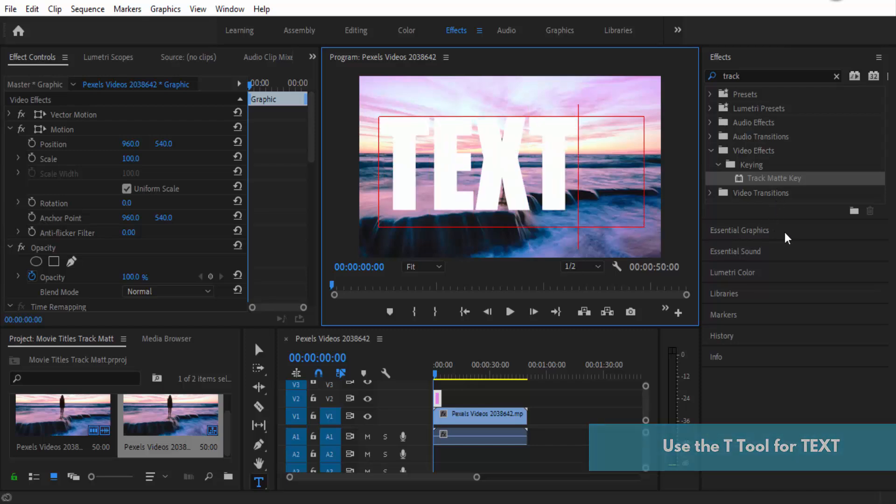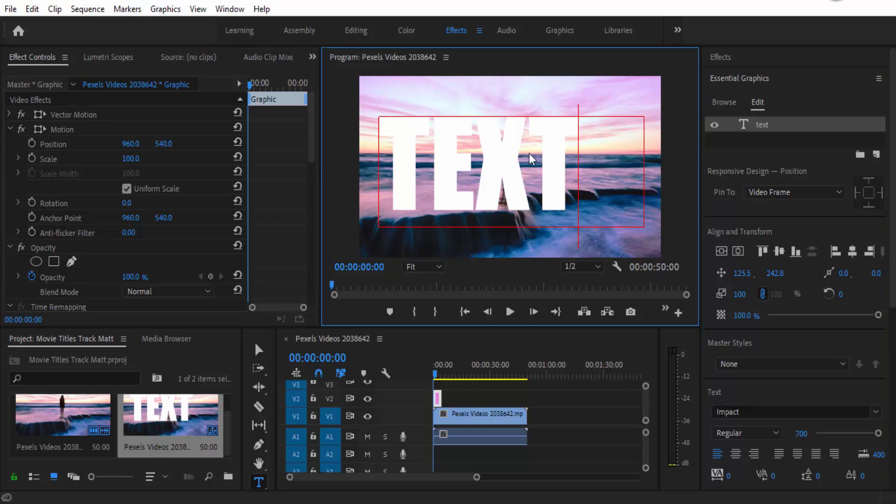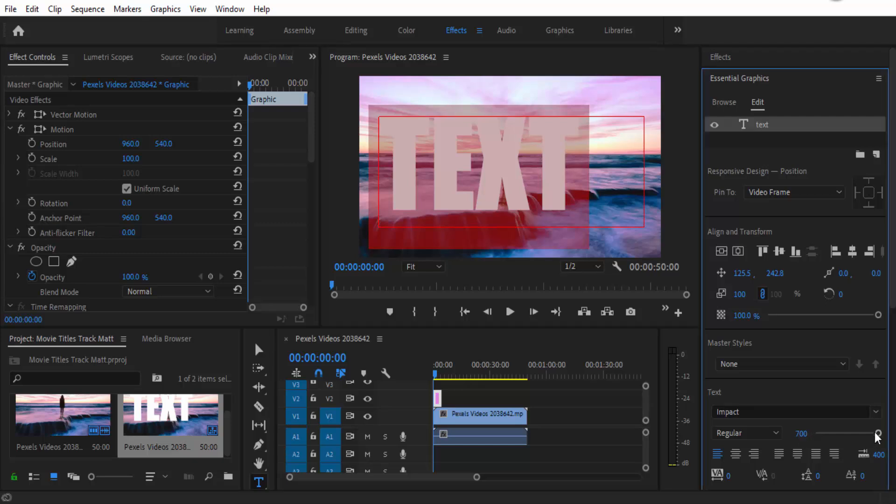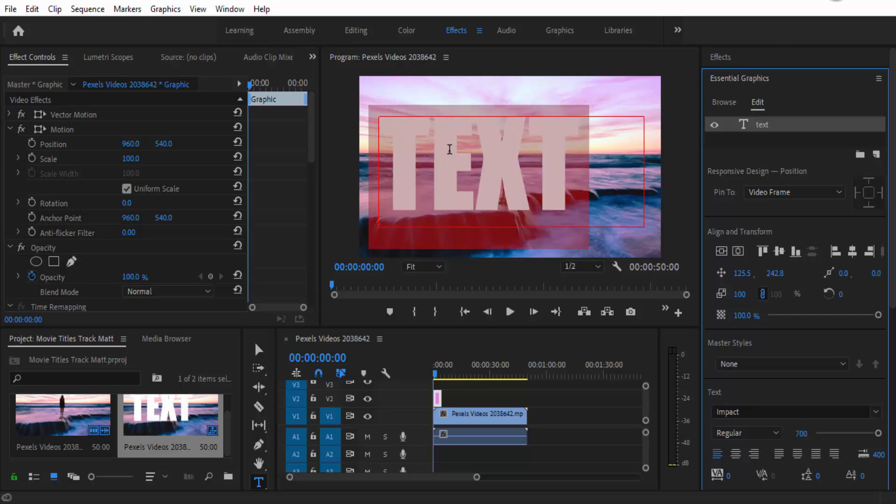If you need to change some of your text settings, you can always go into essential graphics and then you can change the font size to whatever you want or you can just write in a value.